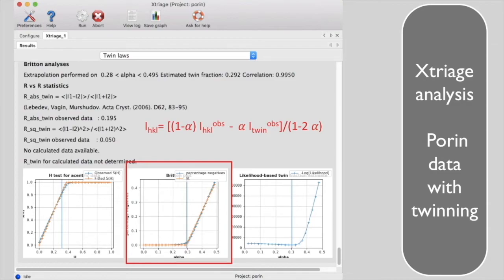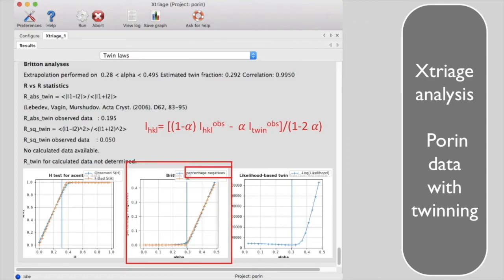The Britton analysis counts the number of negative intensities obtained when the data are detwinned using each possible twinning fraction. Notice that many negative reflections are obtained if the data are detwinned using twin fractions bigger than 0.29.